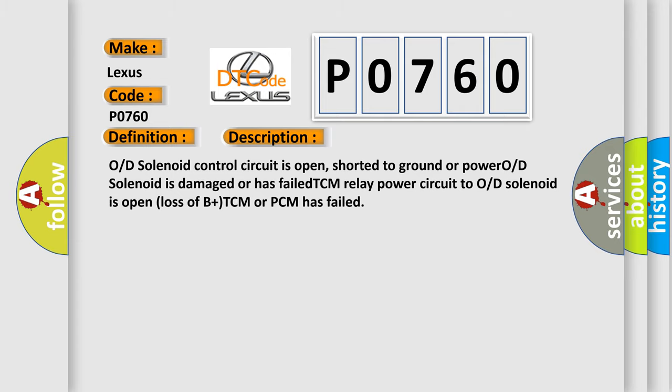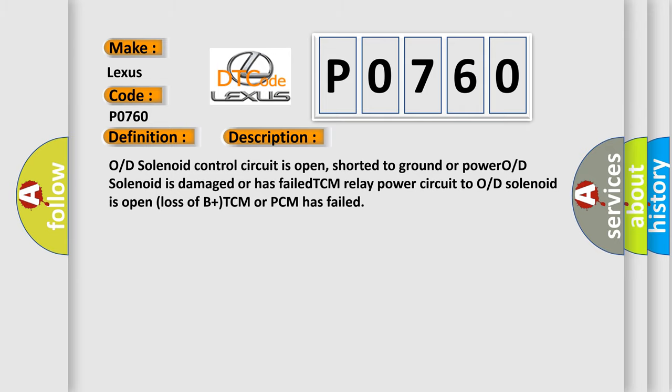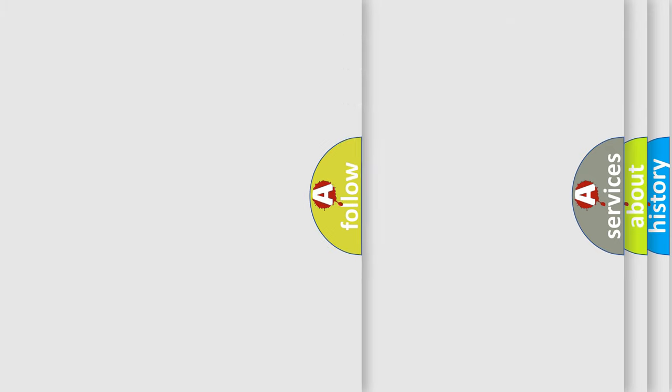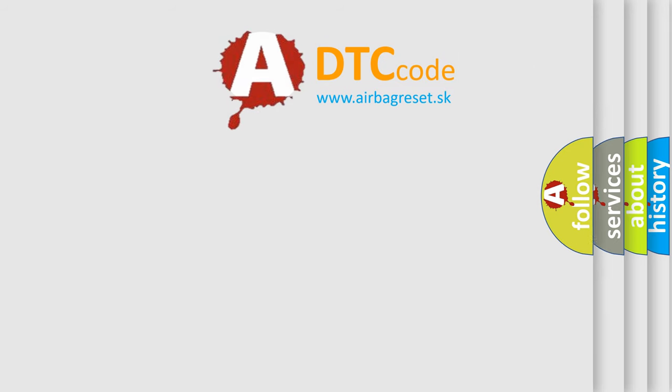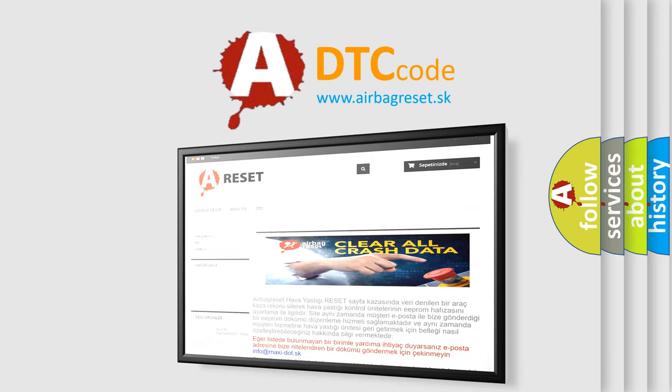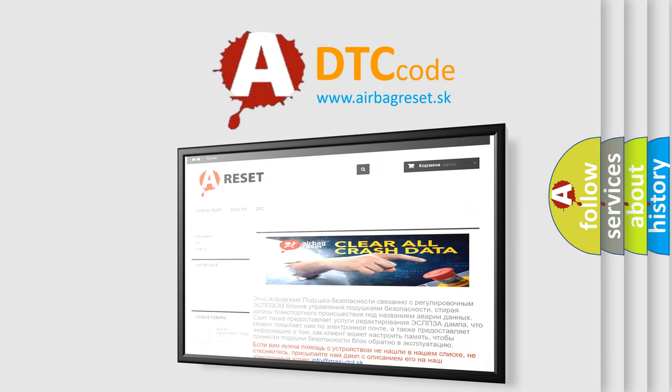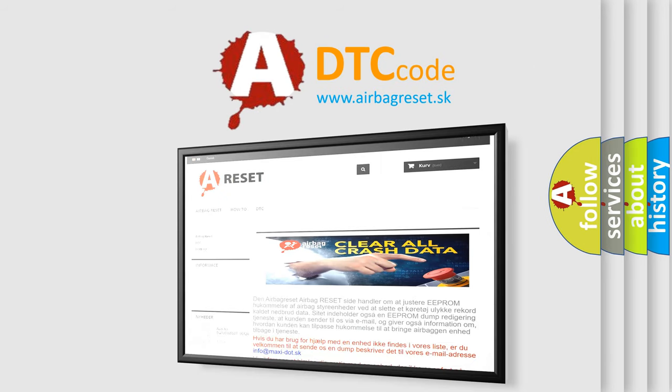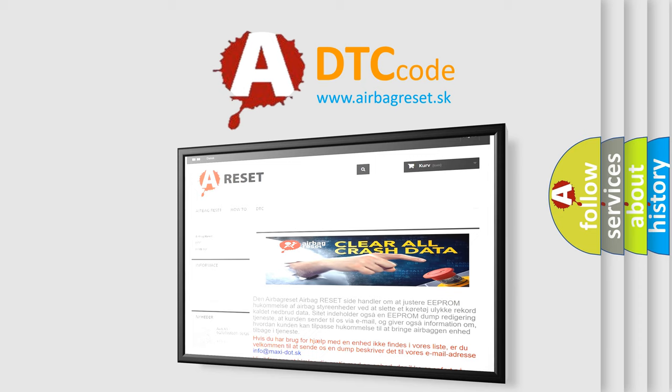The Airbag Reset website aims to provide information in 52 languages. Thank you for your attention and stay tuned for the next video.